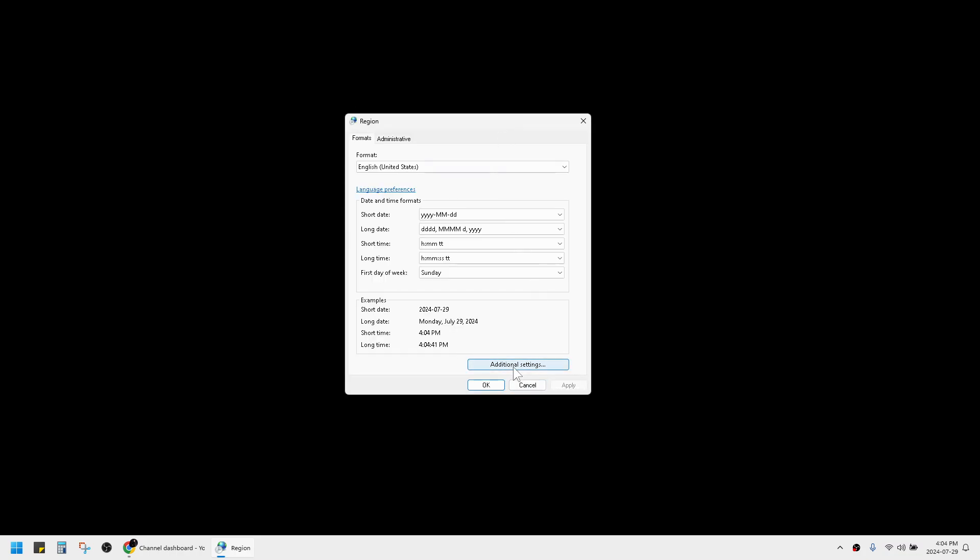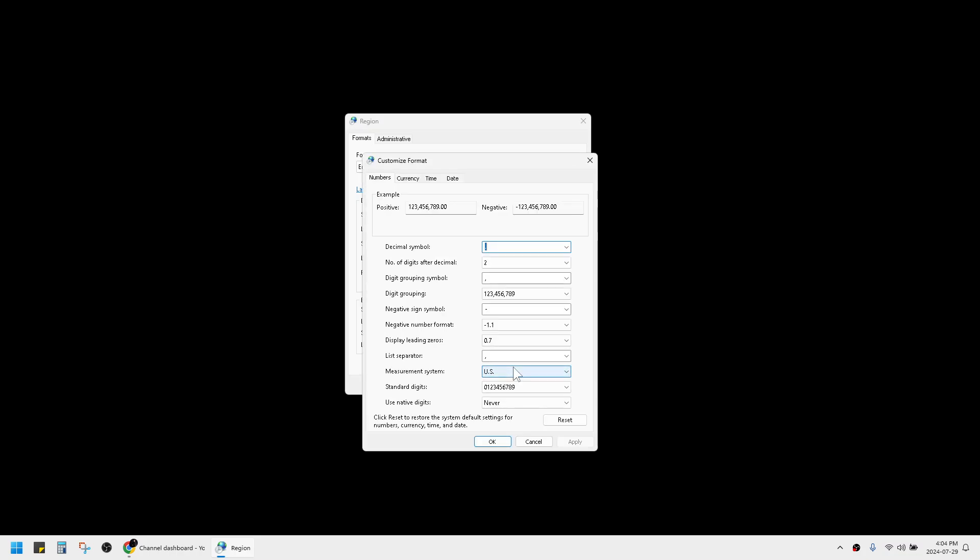you click Additional Settings. Here you need to follow the US or international standard, which is: the decimal symbol is dot and the digit grouping symbol is comma.